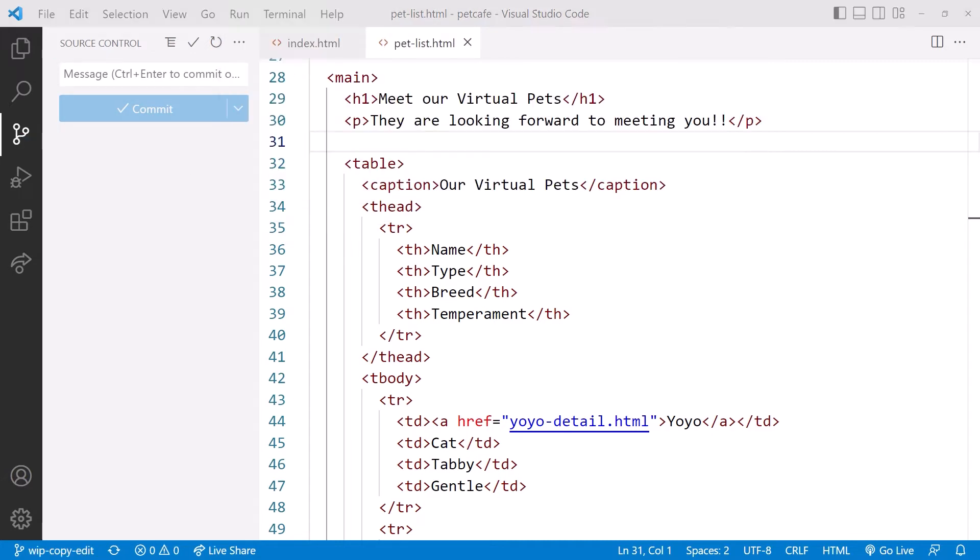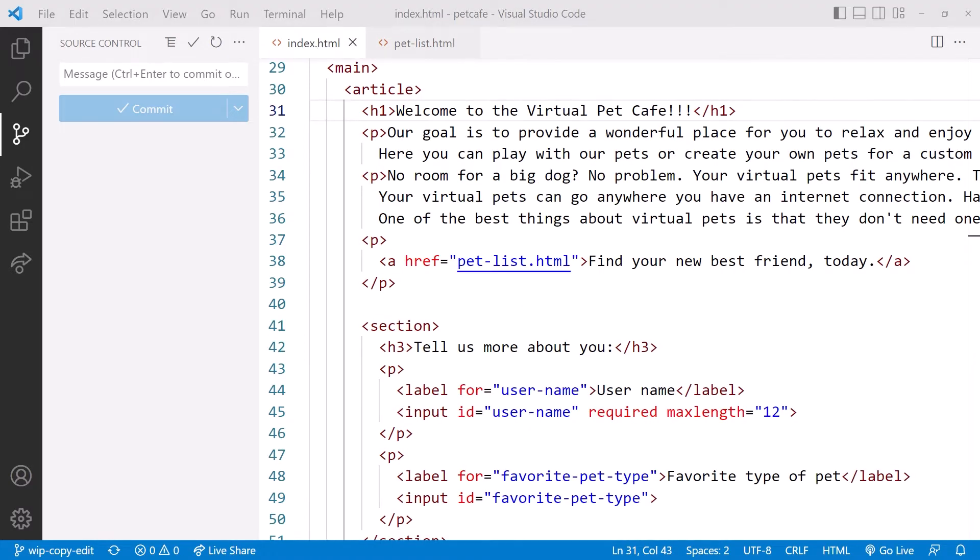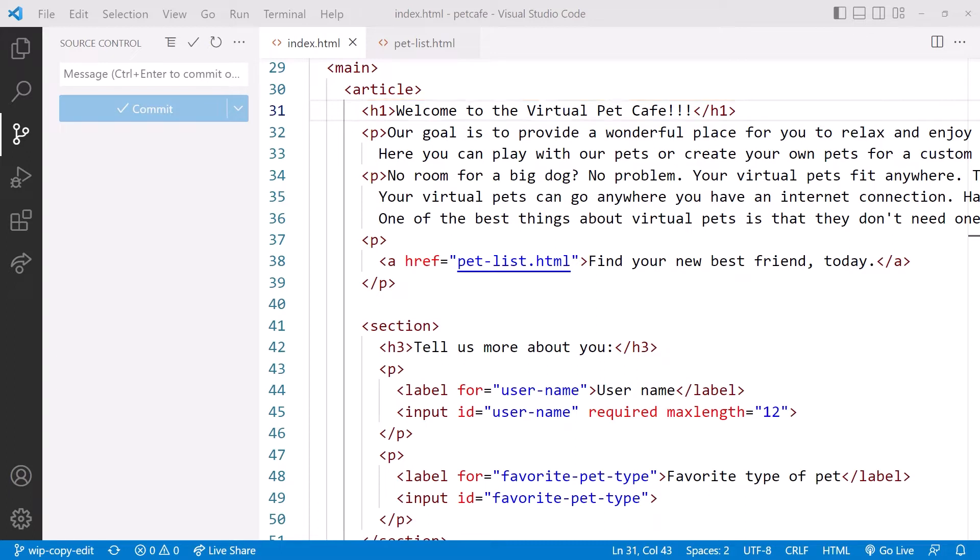Git automatically changes the content of our working folder to the last commit on that branch. Looking at the index.html file, we see our extra exclamation marks again.